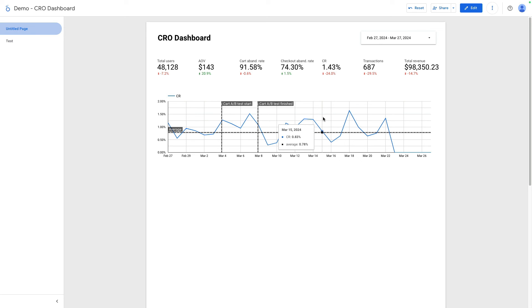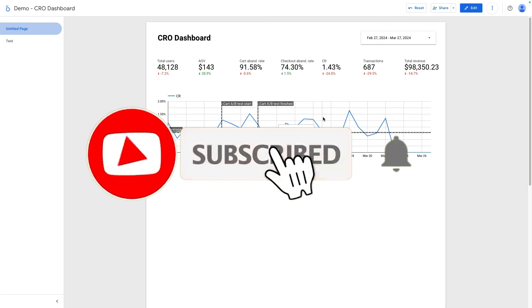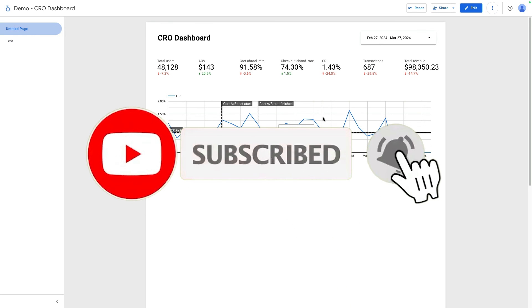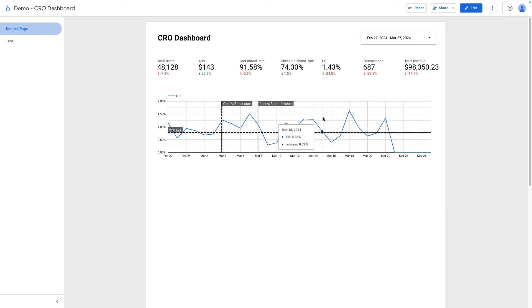I hope that this video was useful. Make sure to subscribe to my YouTube channel, not to miss new videos about Looker Studio and e-commerce analytics. If you need help with Looker Studio or want to build a custom dashboard, you can check links in the description below.